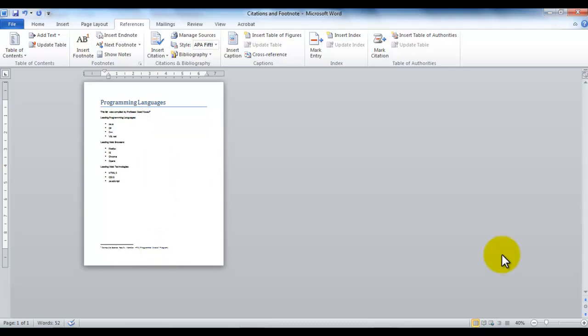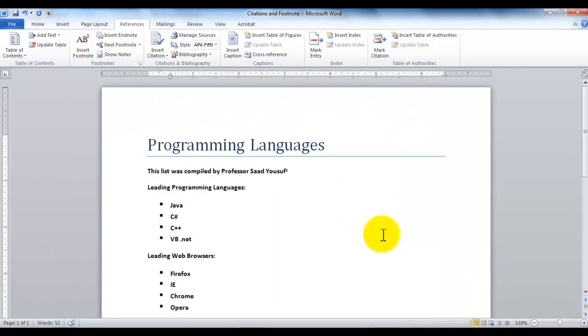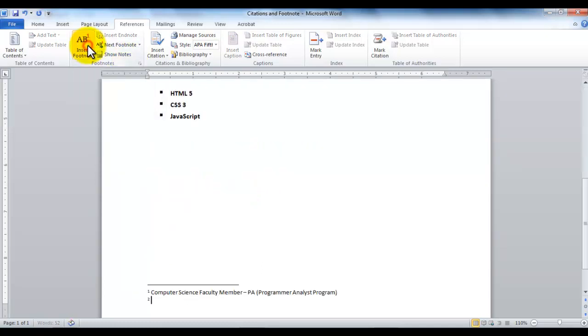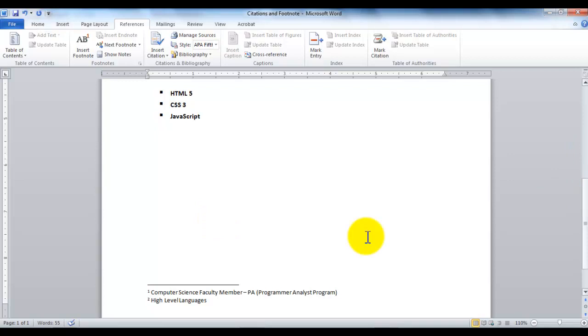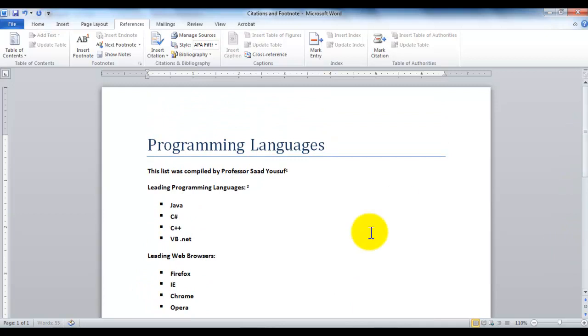For example, just to test it, let me zoom in again, and let's say if I want to add a footnote here, Leading Programming Languages, so if I click Insert Footnote again, and I would like to type here, High Level Languages. So now as you can see, it has started counting my footnotes, one, two, and also wherever they appear in the document, it numbers it one, two. So that's about the footnote.